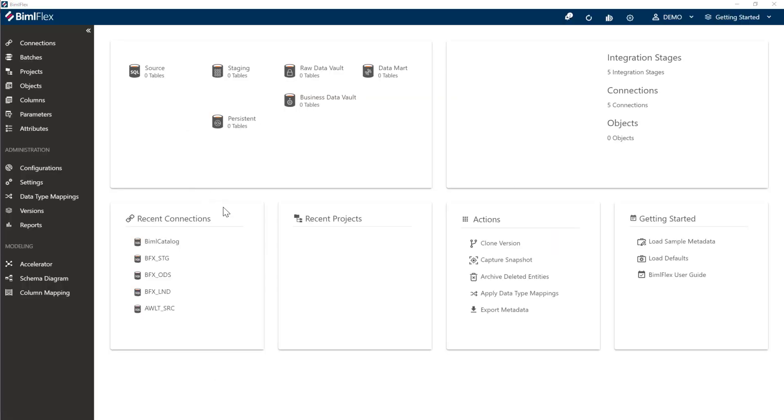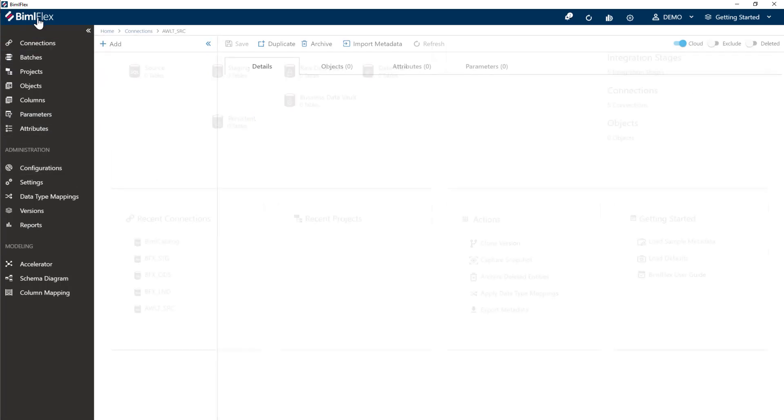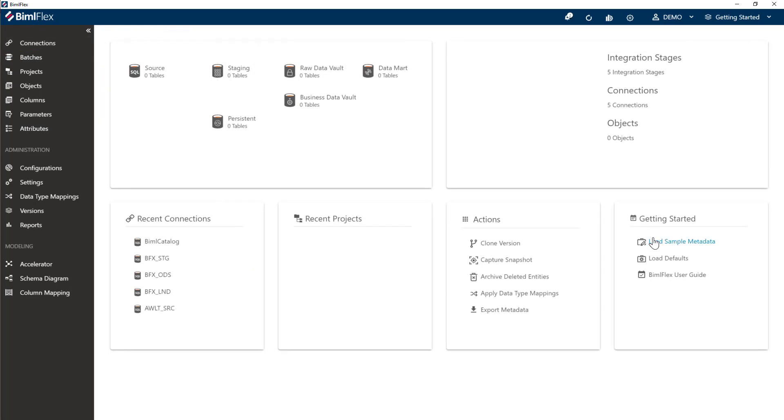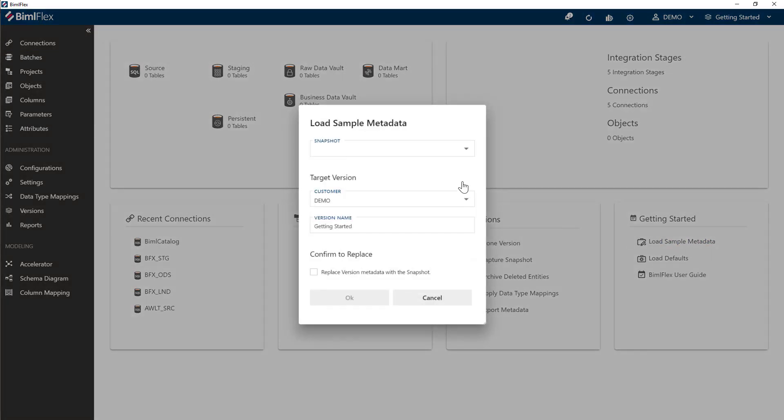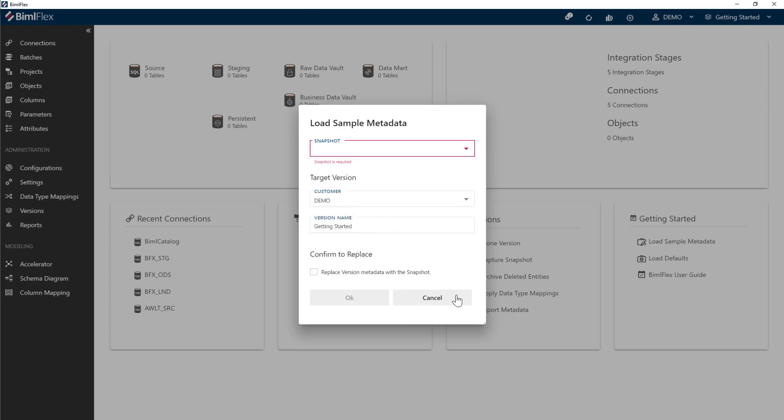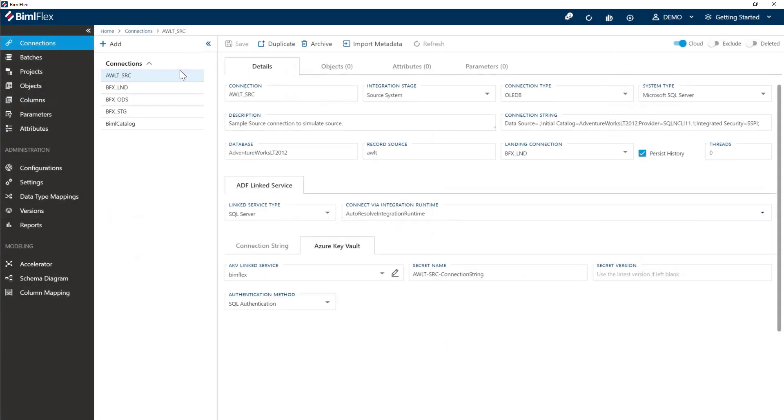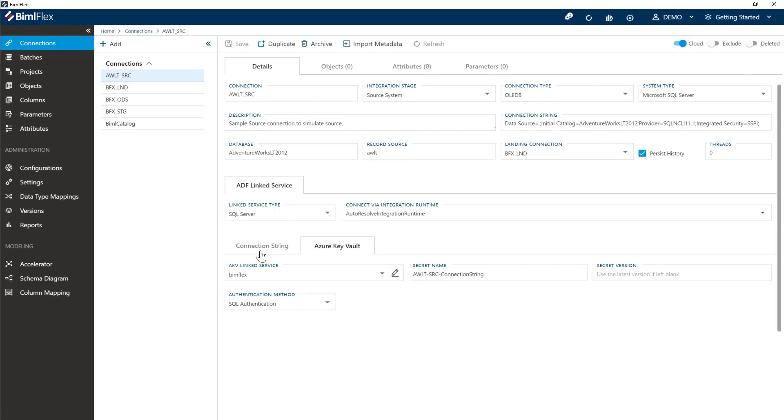We're going to use the same metadata that we finished off with in our previous session where we've gone ahead and taken the connection. Just a quick recap, we've basically taken our sample metadata here, the getting started one, and we've gone ahead and configured all of our connections here to be cloud enabled for Azure Data Factory and Azure Data Factory link services here using a key vault called BimlFlex. You can have your own key vault name there, and we've got all the connections configured.